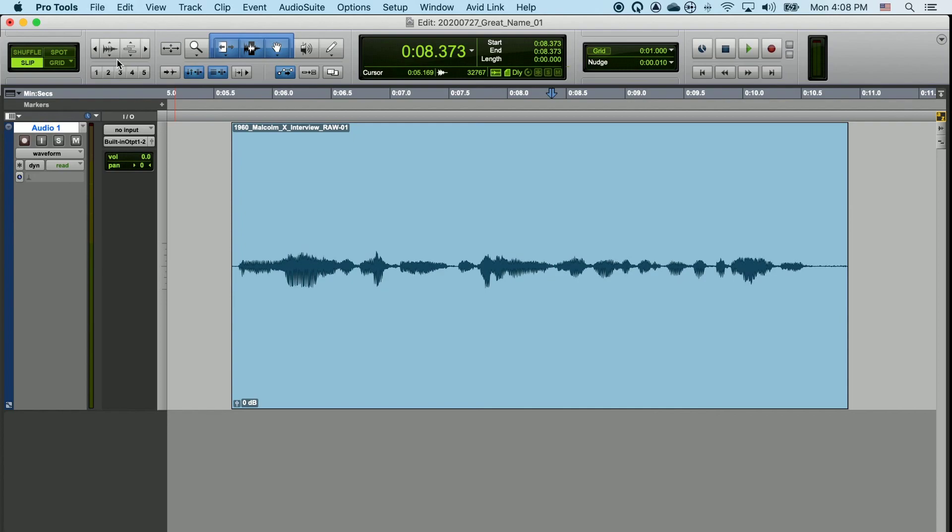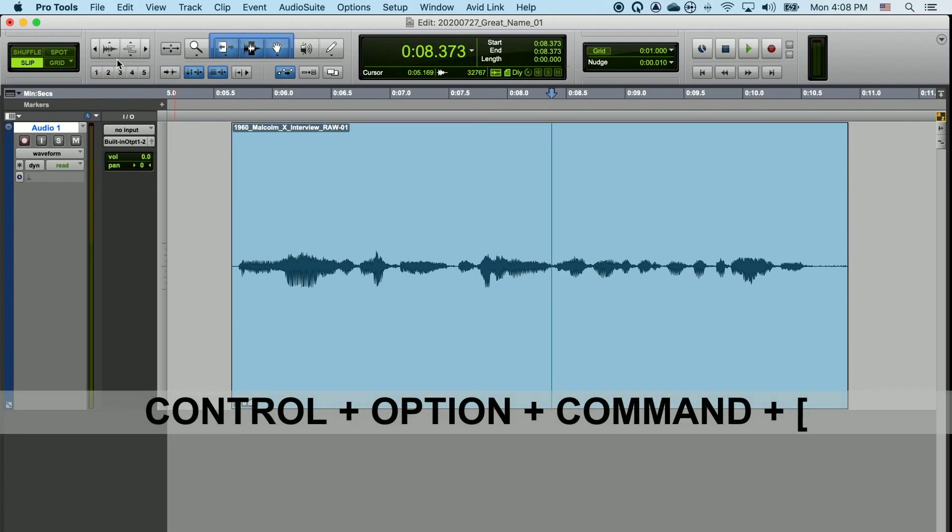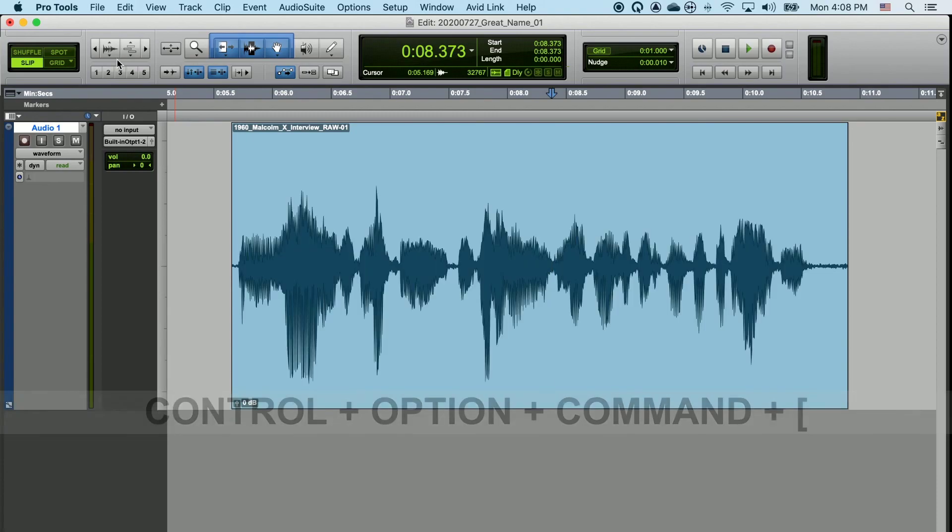If you'd like to reset your vertical zoom to see the natural size of your waveform, just do the keyboard shortcut Control, Option, Command, and left bracket. This resets the vertical size of your waveform.